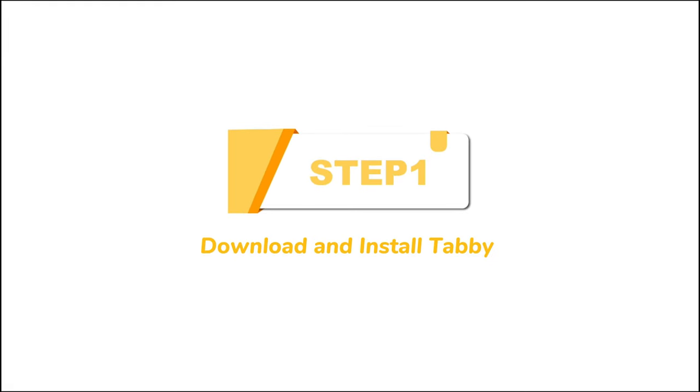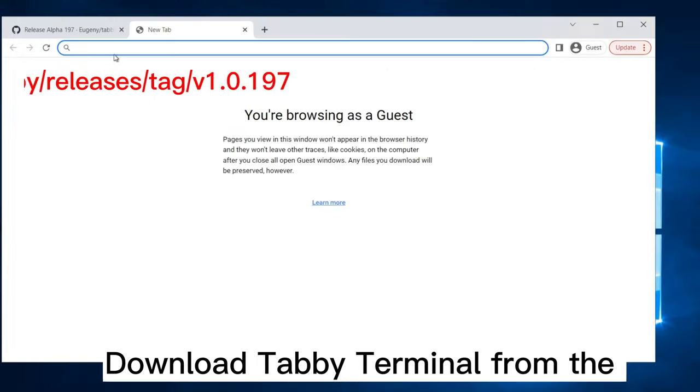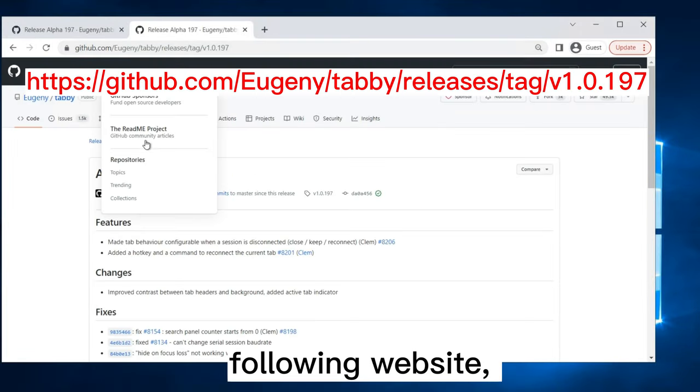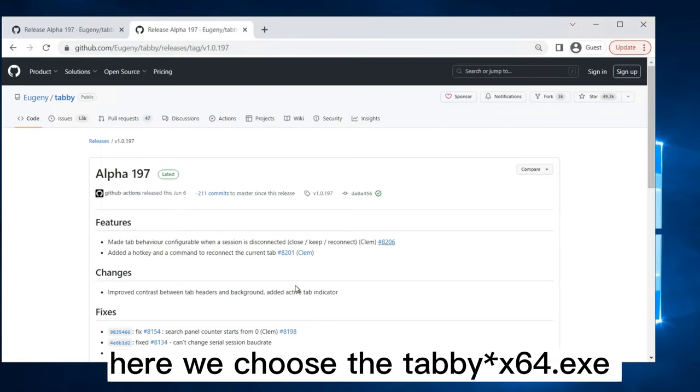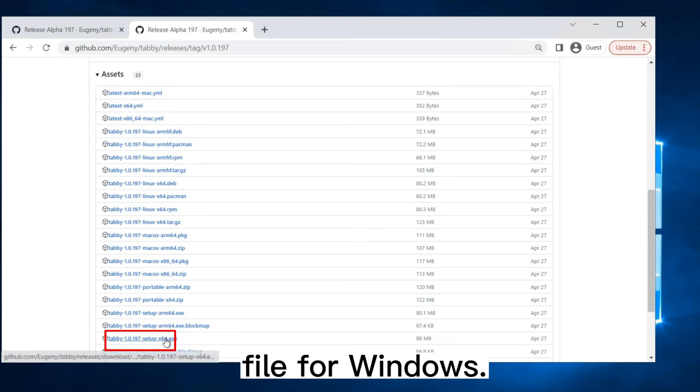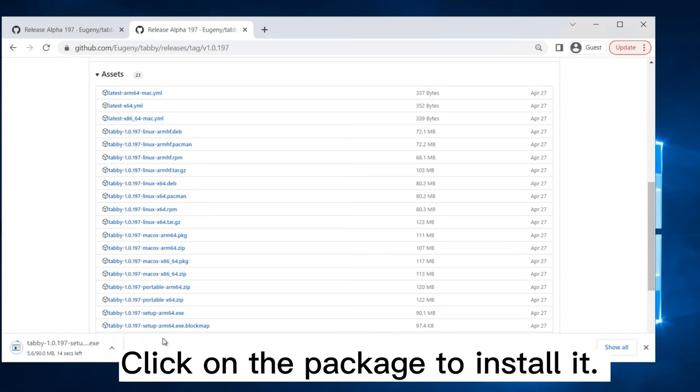Step 1. Download and install Tabby. Download Tabby Terminal from the following website. Here we choose the Tabby x64 EXE file for Windows. Click on the package to install it.